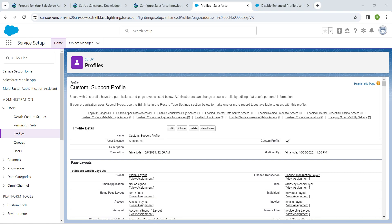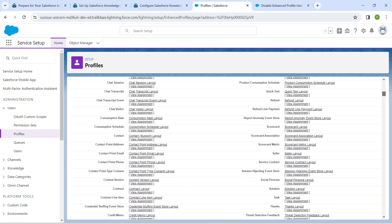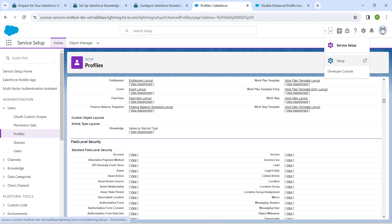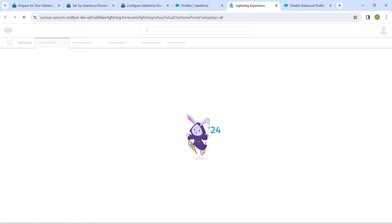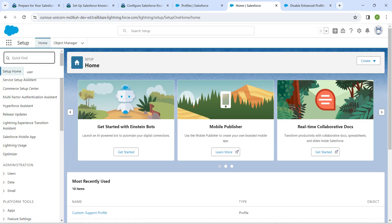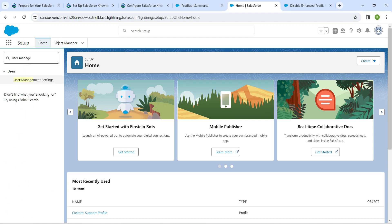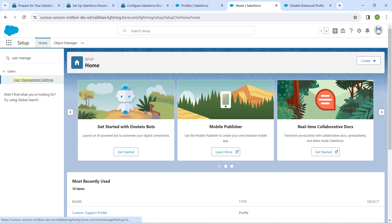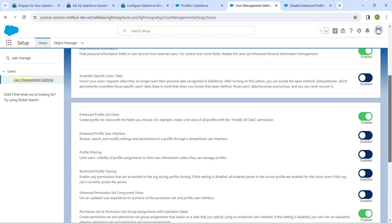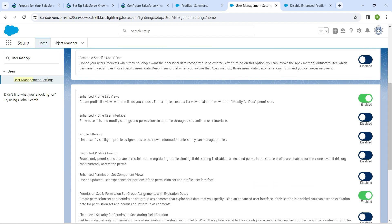If by chance you are getting an unexpected page, we need to disable the Enhanced Profile User Interface. Click on the gear icon followed by Setup. In Quick Find, search for 'User Management Settings' and click on it. Scroll down and enable the Enhanced Profile User Interface. Once done, give the page a refresh.